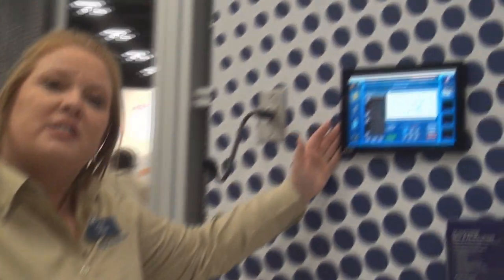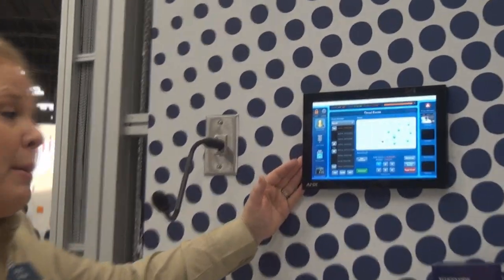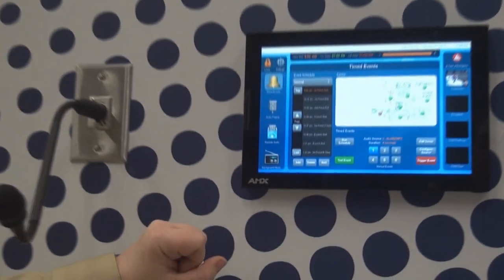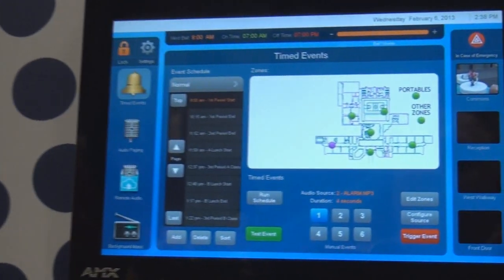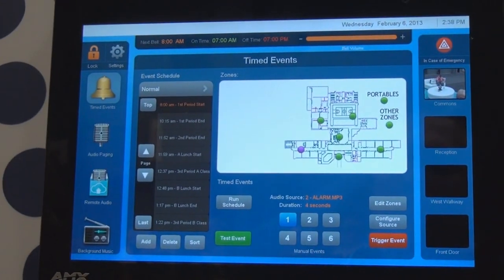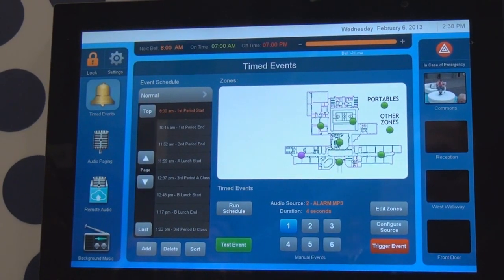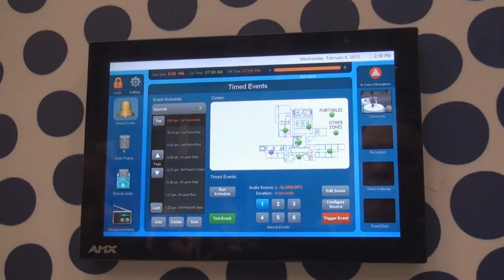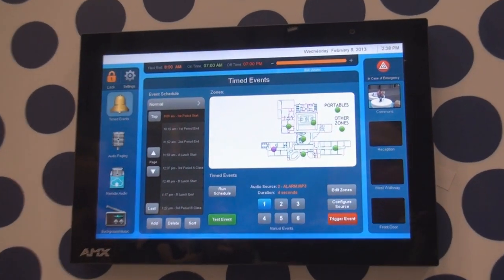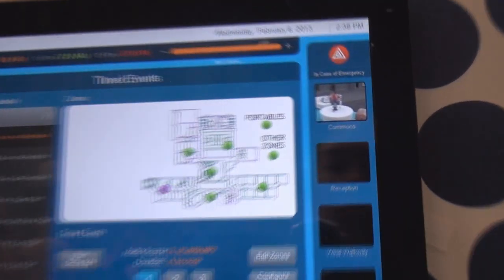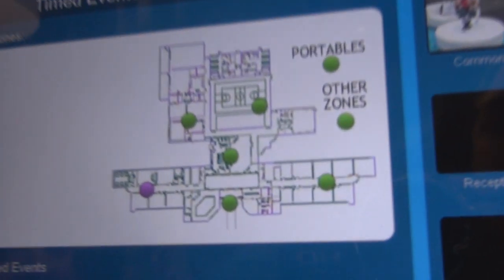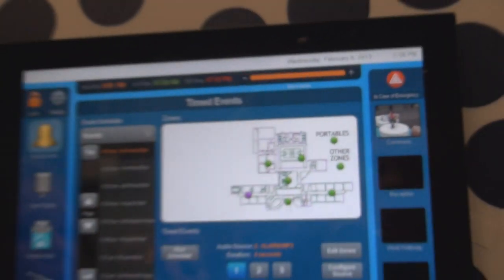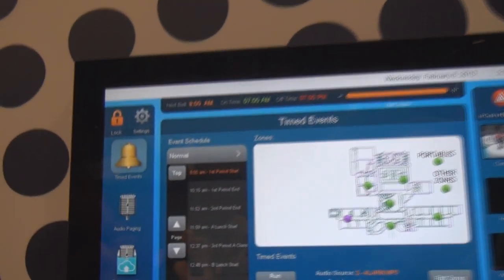We have a touch panel located in all the administrator's offices. They're able to go in and with the touch of a finger they can immediately stop the bell, change the bell, or have the bell ring in just certain zones of the campus.